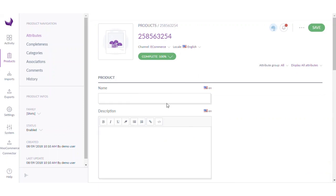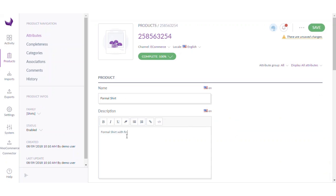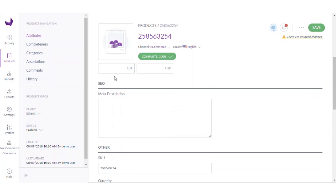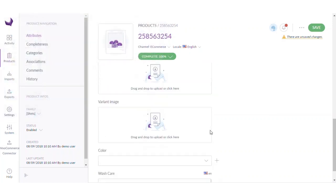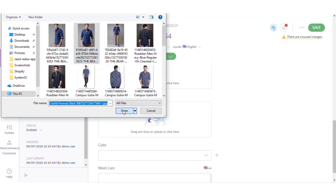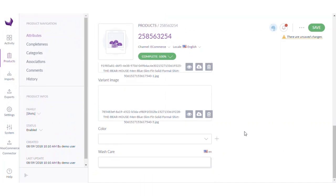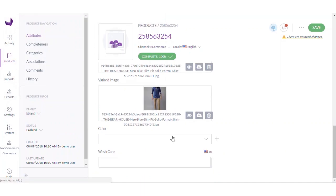So now I am going to enter some information regarding the product. Here I have provided some image attributes, so I am going to add a few images to the product. The last two are some custom attributes which I have shown you while mapping in the second video.